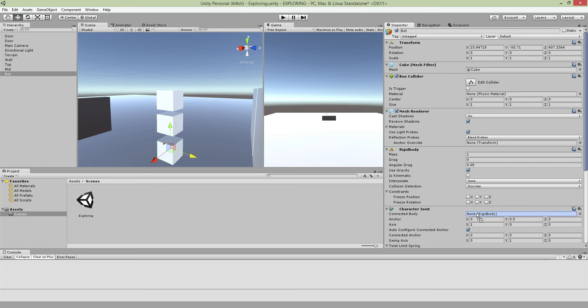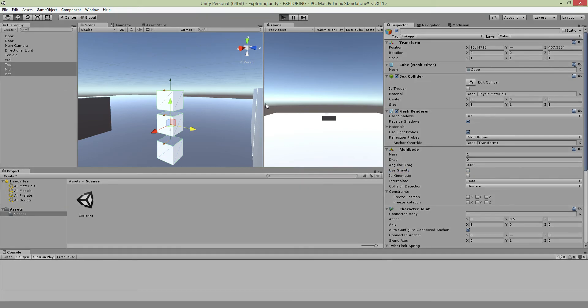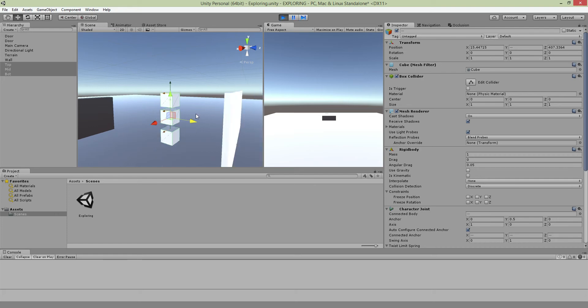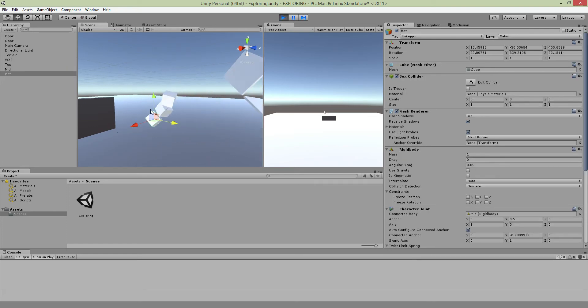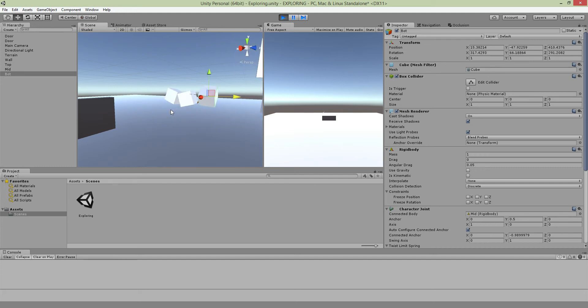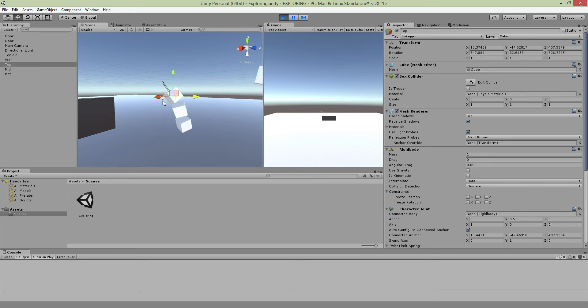Once I did all this, I make sure I uncheck the use gravity from the rigidbody. When you play it, all you need to do is move anyone and then...